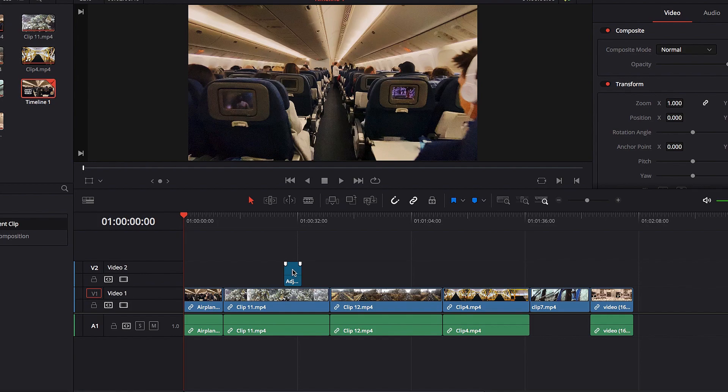The second thing to talk about is the duration of the Adjustment Clip. Right now the clip as it stands will only affect this very specific part of the video, and if you want the changes to apply to a much broader range of video footage in the timeline, all we need to do is extend the duration of the Adjustment Clip.